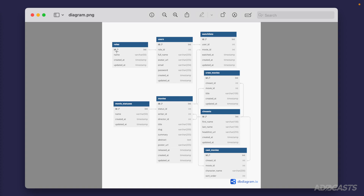We have the same thing going on with our users and roles, and users and watchlist — and our watchlist also matches to a movie. Within our movie, we also have a writer ID and a director ID, both pointing to a cynist ID. We also have a many-to-many relationship between our movies and our cynists, denoted via our crew movies and cast movies pivot tables. Pivot tables are intermediary tables that stand in between the relationship to define which two records go together, along with additional information we may need, like a sort order denoting who the top-billed cast member was.